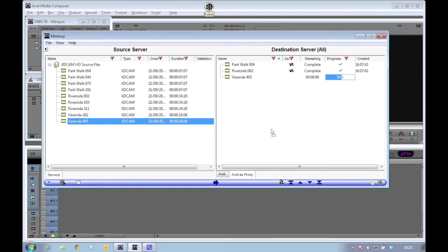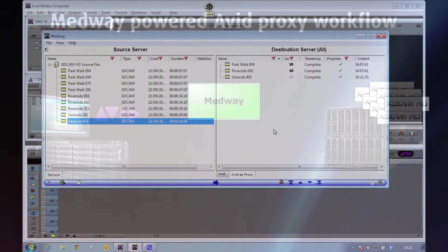The client shows the progress of the transfer, and once completed, allows me to drag the clip into my BIM. In interplay-based systems, the clips will be checked into interplay, and the users can use interplay to choose which clips to bring into the editor.